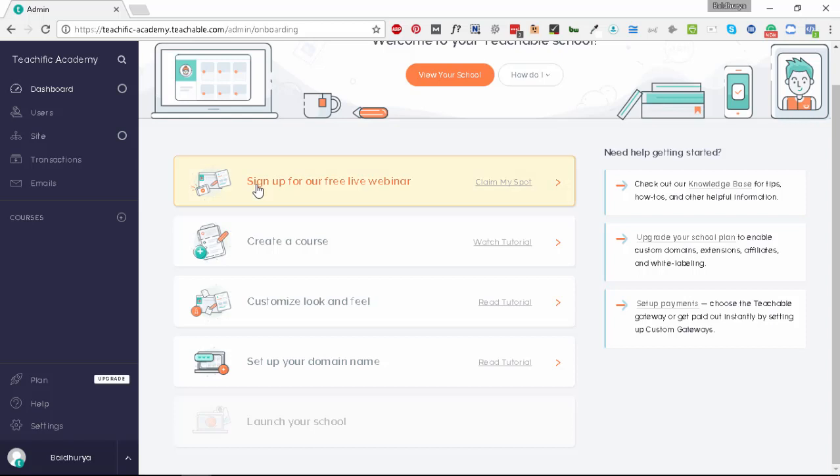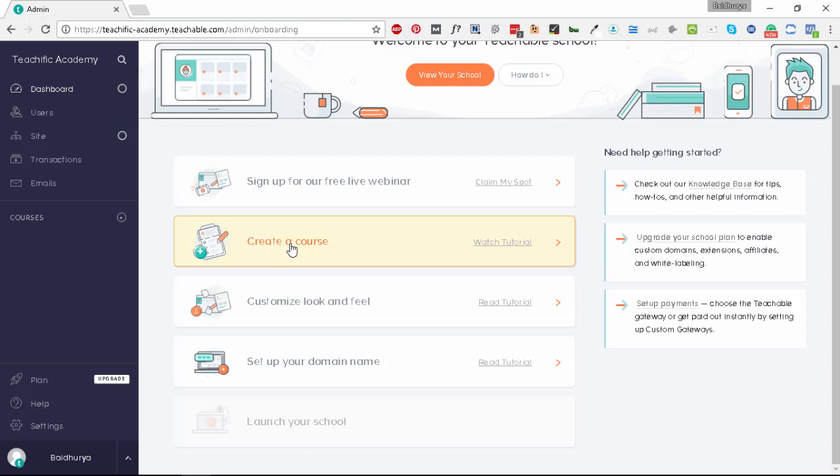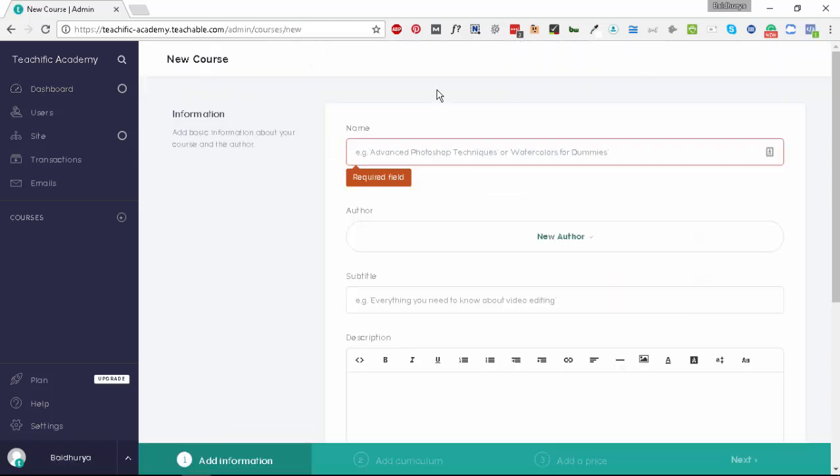Teachable has listed the different steps in order to launch your school. The first step is sign up for a free live webinar, which is offered by Teachable. If you want to learn in detail how to set up your school you can attend this webinar, but for the purpose of this tutorial I will directly go to create a course.